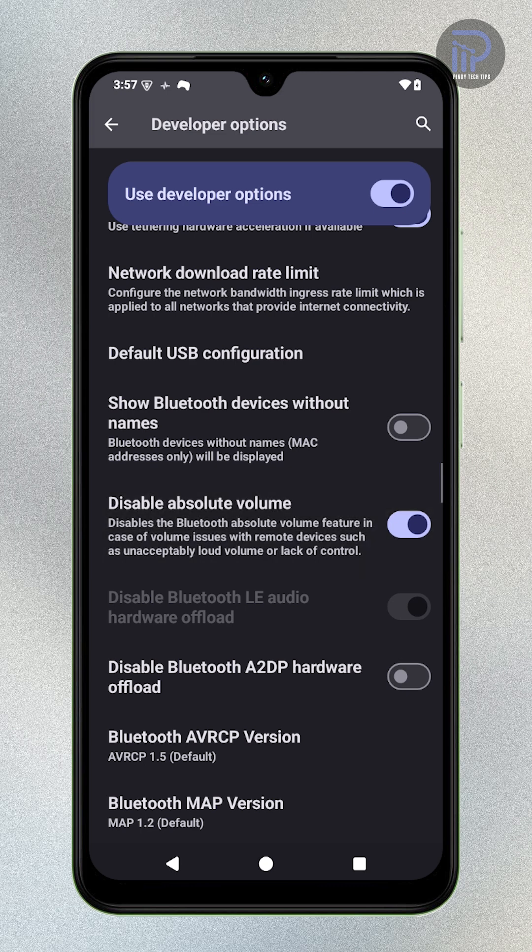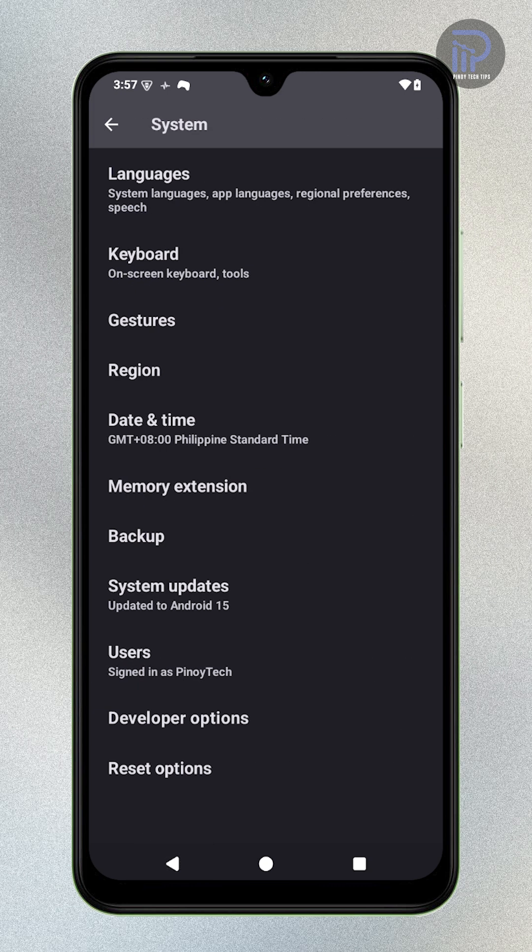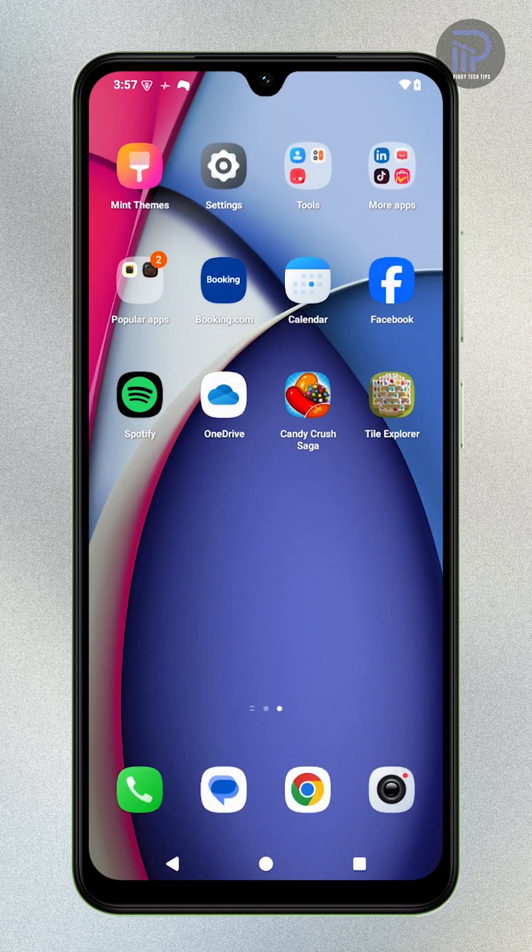This disables Bluetooth Absolute Volume and helps fix issues like uncontrollable or excessively loud audio on connected devices.